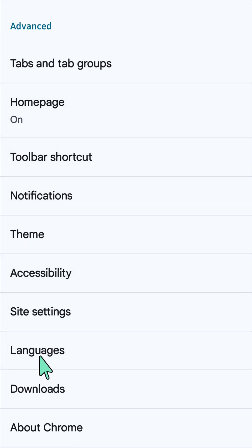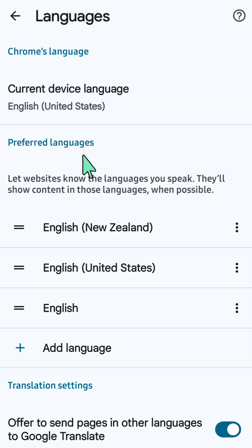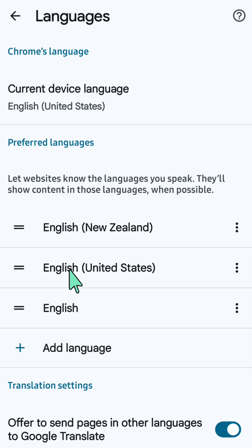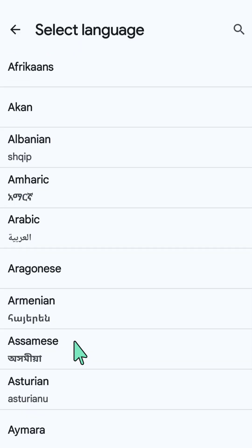scroll down to the Advanced section and select Languages. Here at the Languages page, underneath Preferred Language, you can select your language. You can also add a language by selecting the Add Language button.